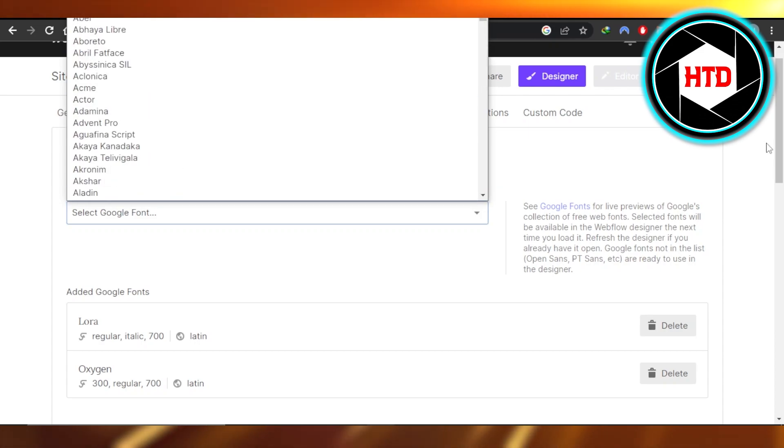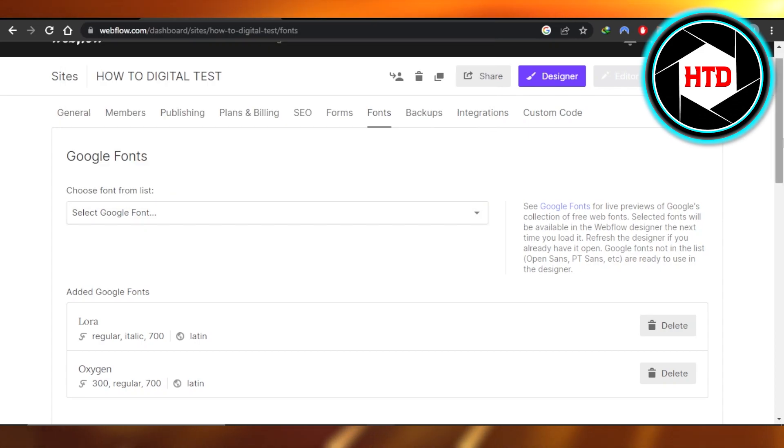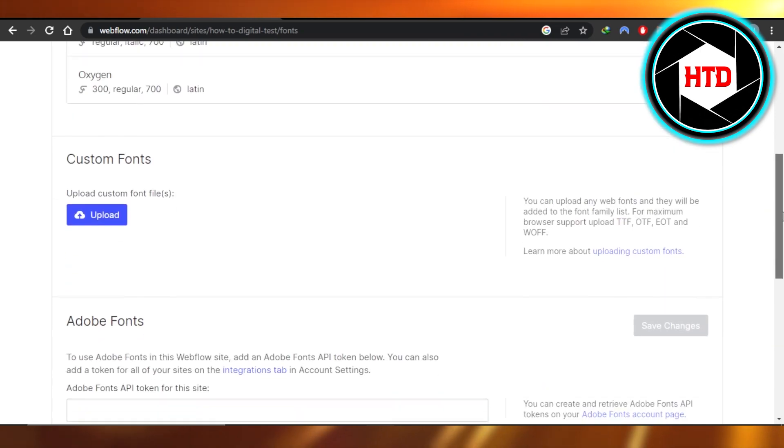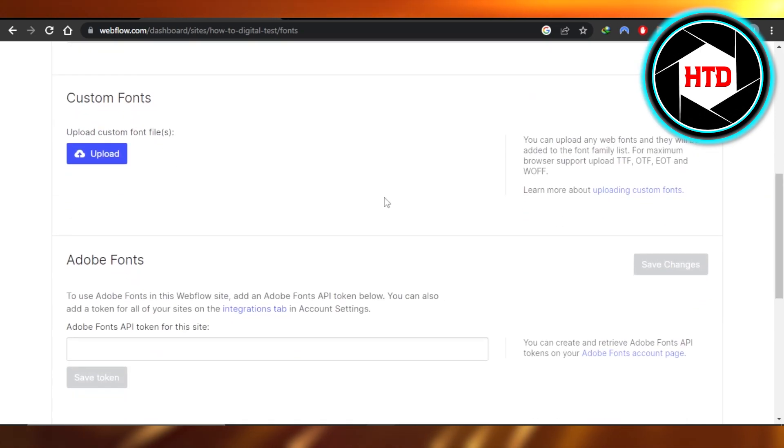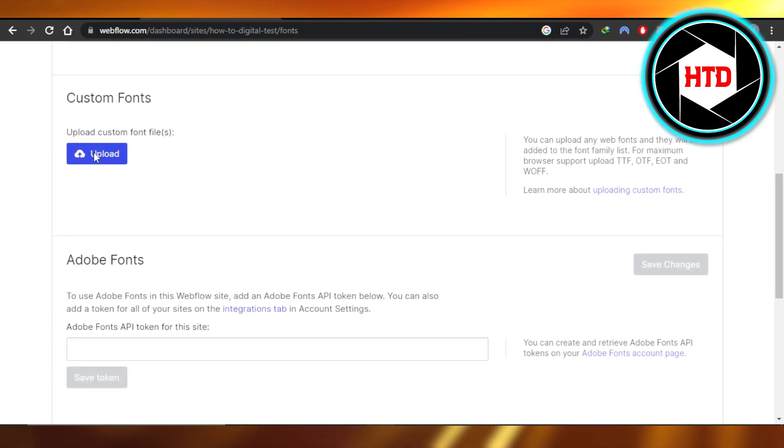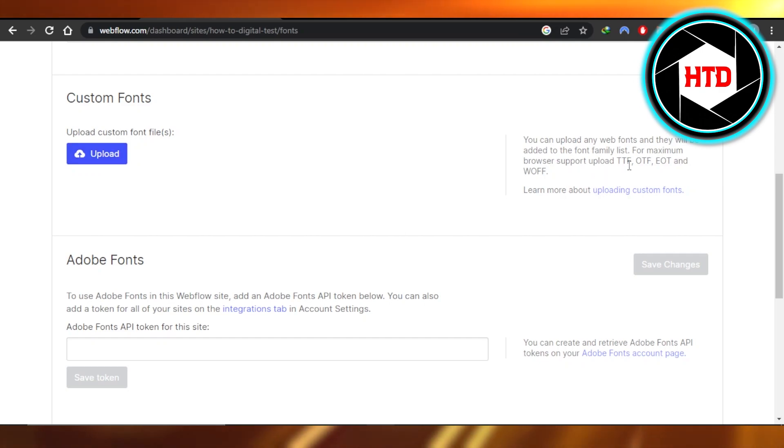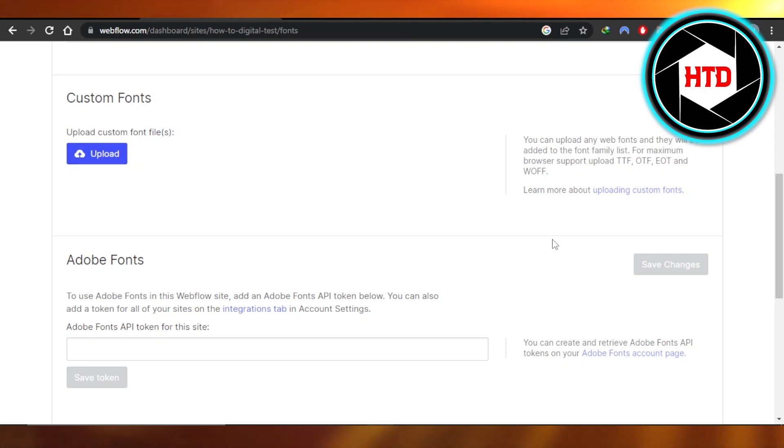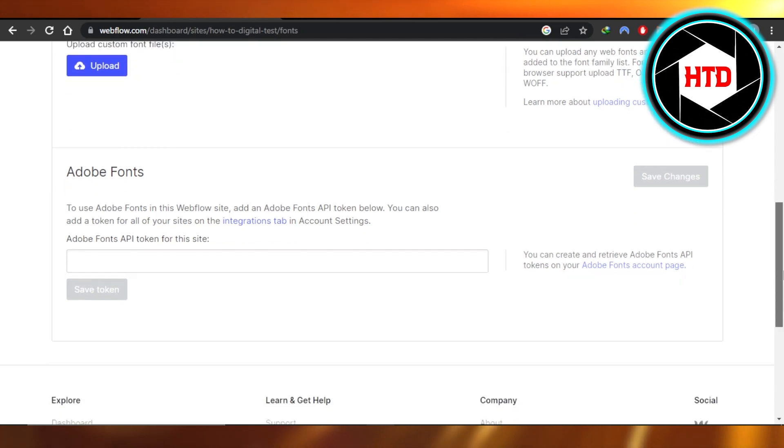If you want to add your own font, scroll down to custom font right here and upload your file. For example, you're using Elementor or any other platform for the fonts. Just upload the file here. For maximum browser support, upload TTF, OTF, EOT, or WOOF here. Upload it and your fonts will be added.